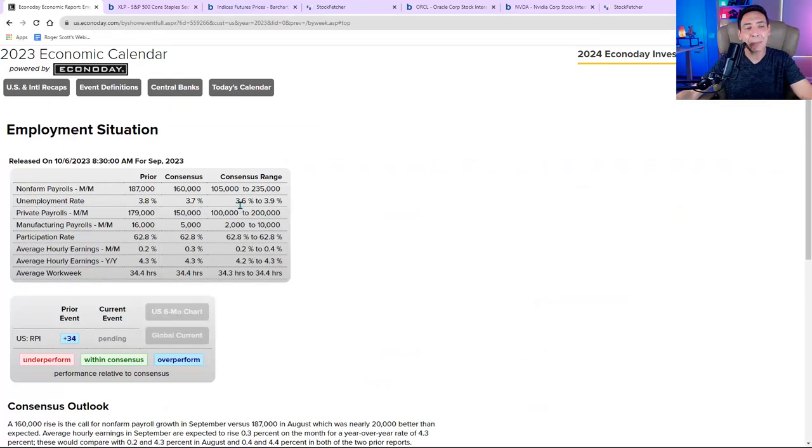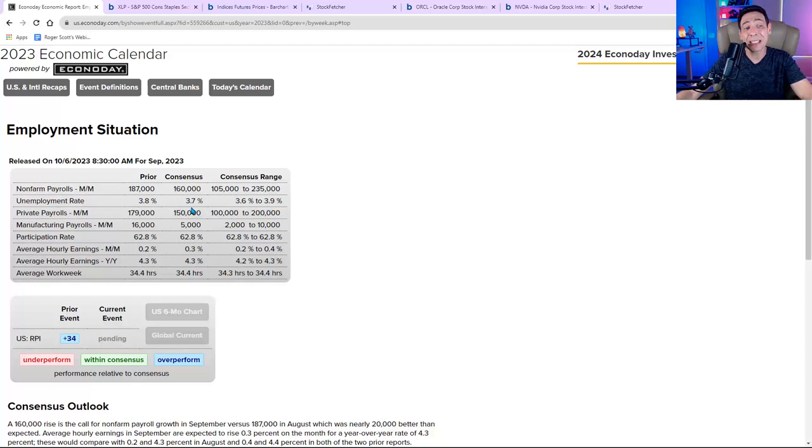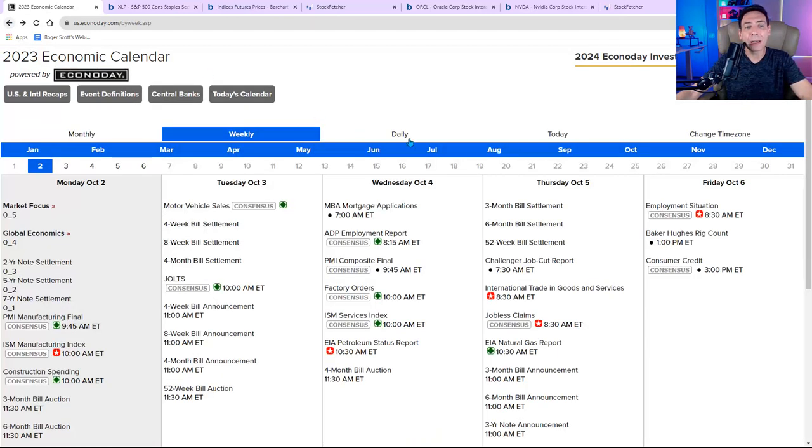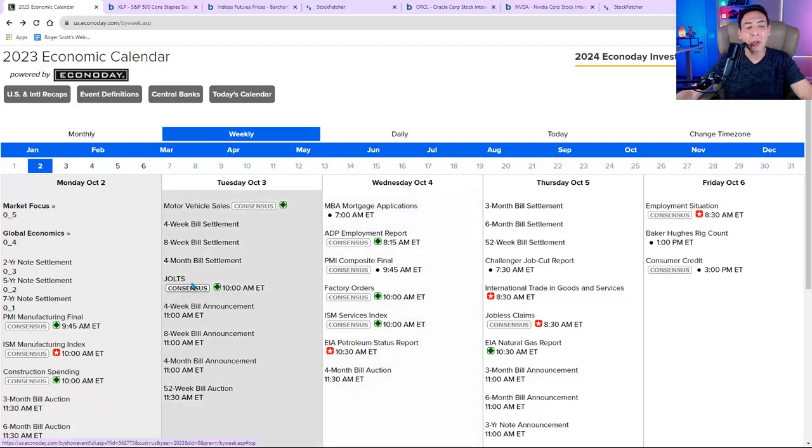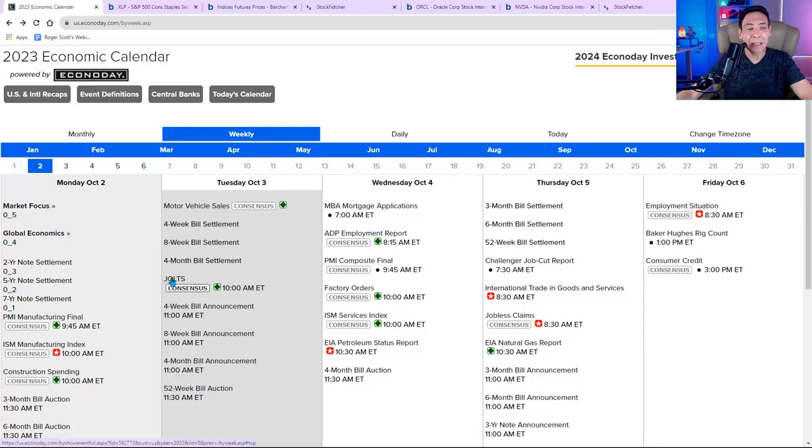They're looking at a number between 3.6 and 3.9%. I'm looking at around 3.7, which is the consensus. This is either going to solidify or negate the JOLTS report and the ADP report, which were in line,